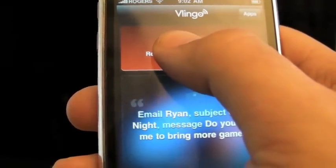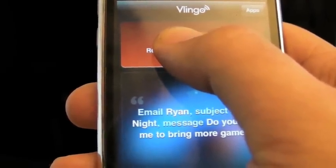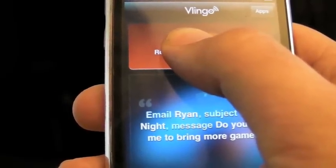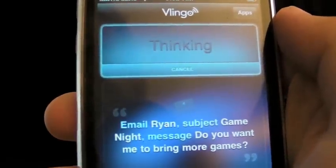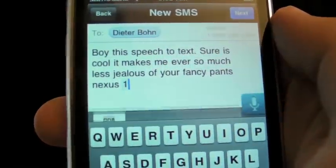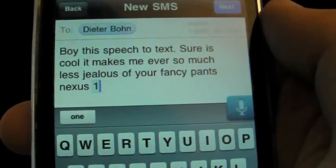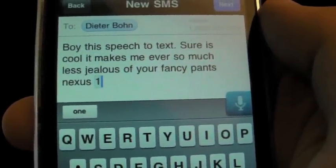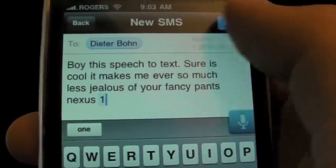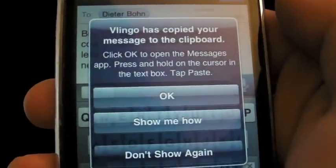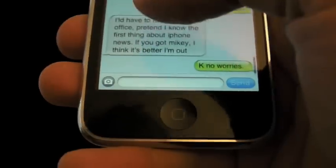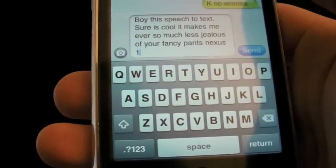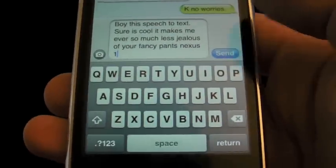SMS. Dieter Bohen — 'This speech-to-text stuff sure is cool. It makes me ever so much less jealous of your fancy-pants Nexus One.' That's pretty good. And if I click next, it's going to tell me it can copy it to the clipboard. I've just got to go over here, find the text entry field, and paste it in. And there's my message, all ready to go to Dieter. Nice.